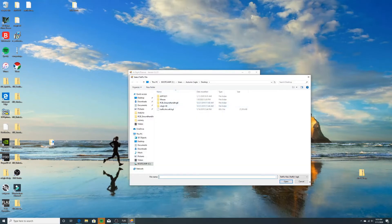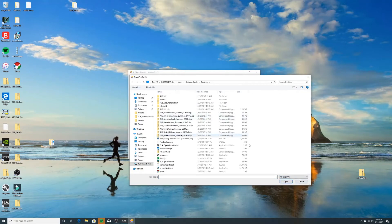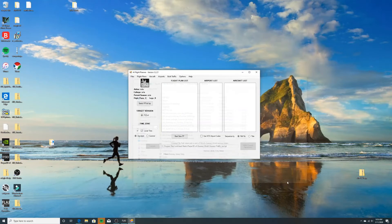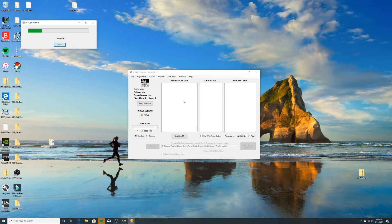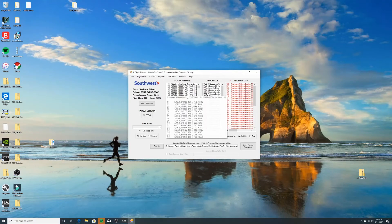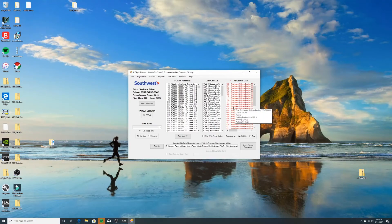When the file browser opens, change the filter to 'All Files,' then find the airline you want to use. I'm going to do Southwest Airlines — click Open. It's going to load the file; it could take a while. Here we go — these are all the flight plans. You'll notice these will show up red because we don't have those aircraft yet, so here's what we're going to do.